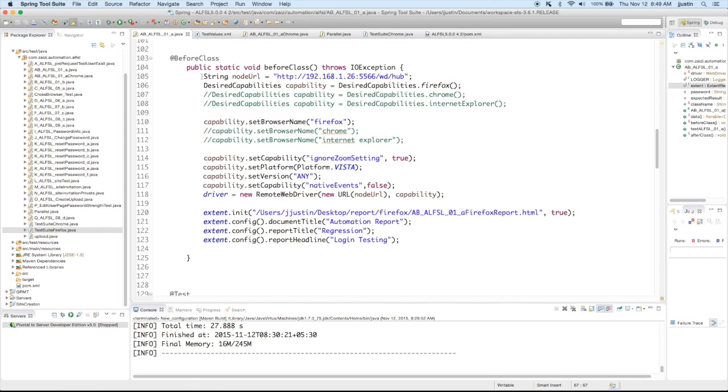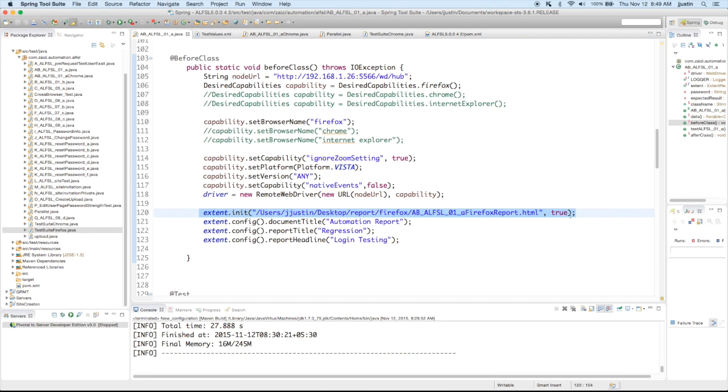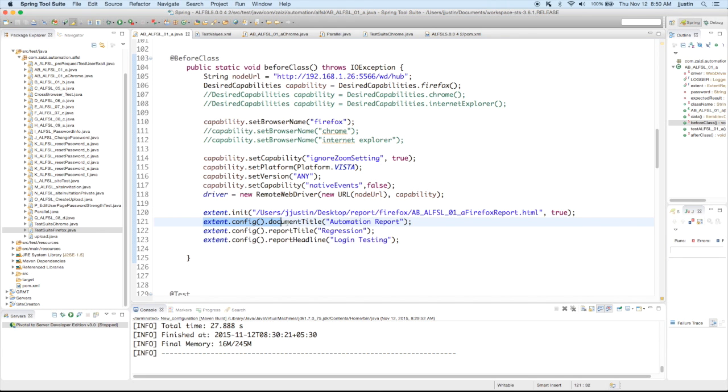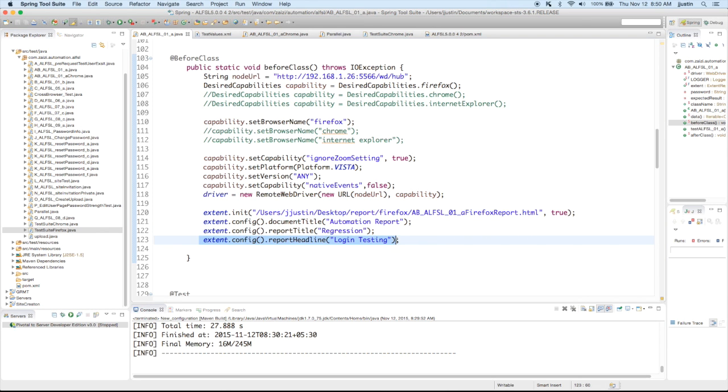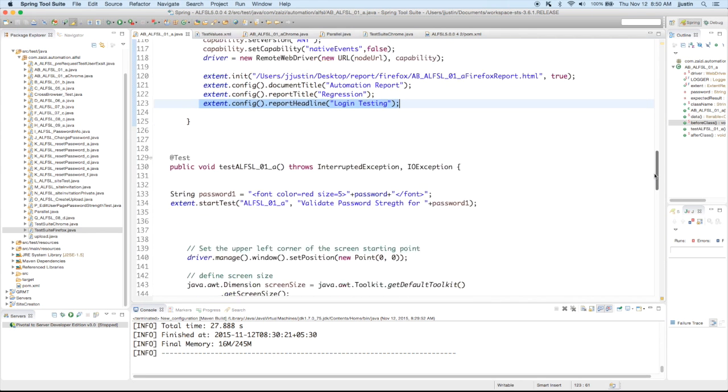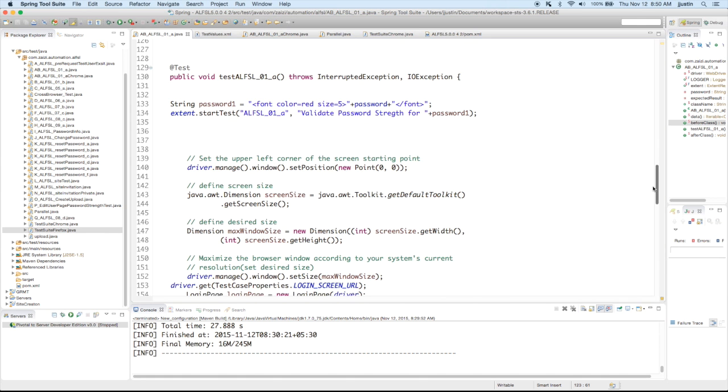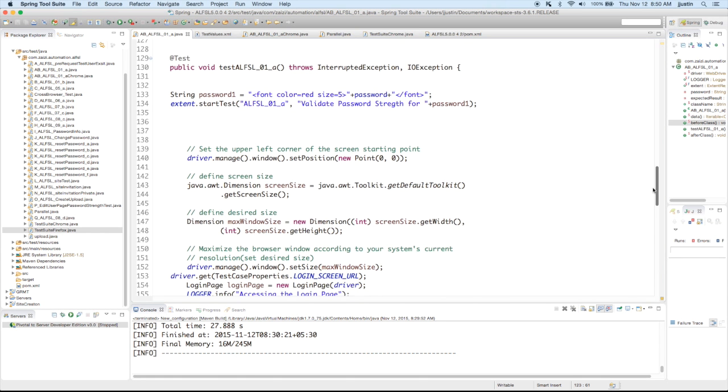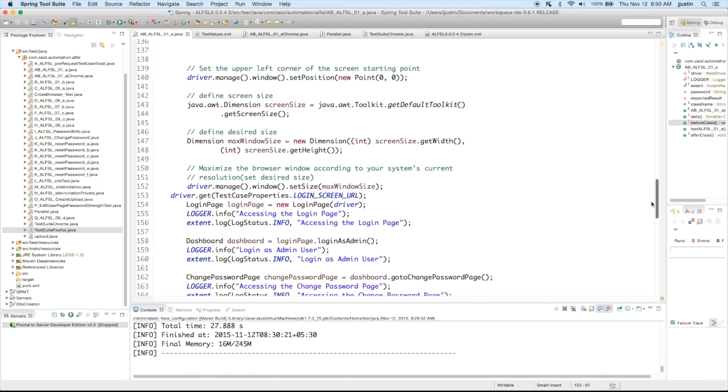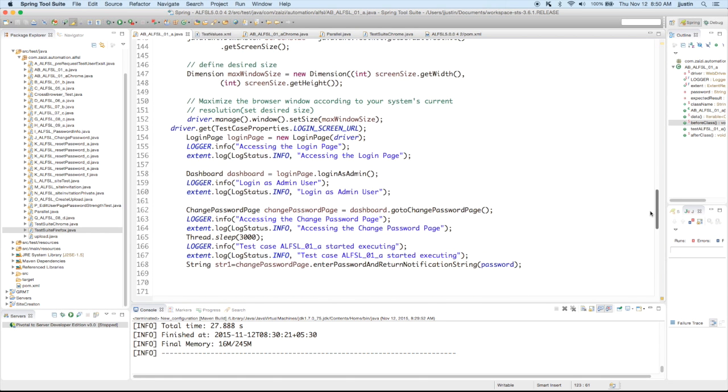And in the before class, I'm putting in the path where I want to save the report. So since it's Firefox, I'm giving the specific path as Firefox. And then I'm also giving the document title, the report title that is as regression and the report headline. So these values will all appear on my report.